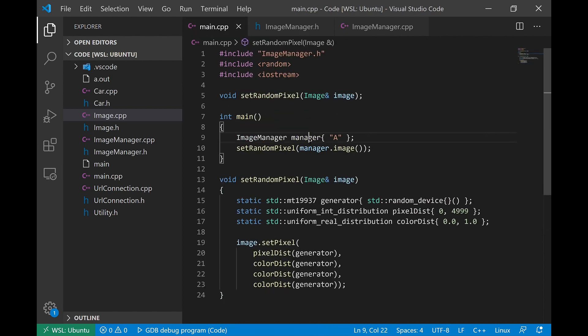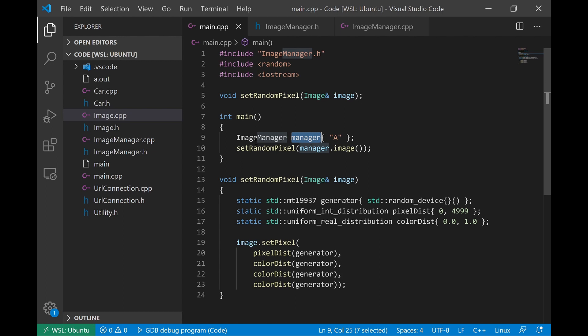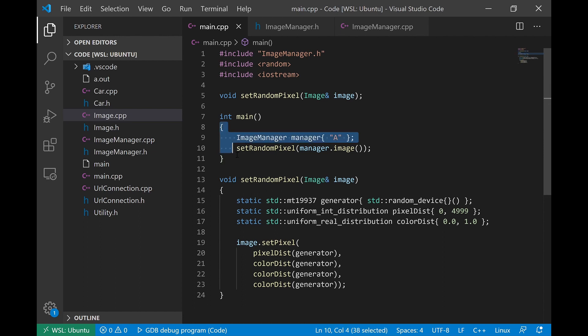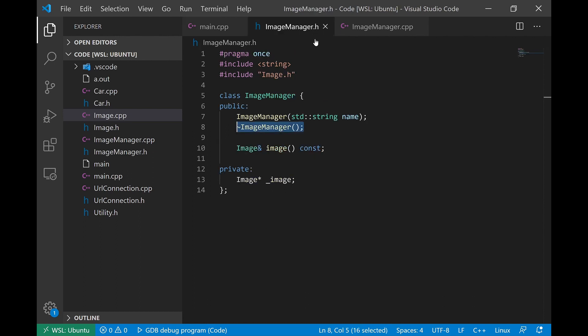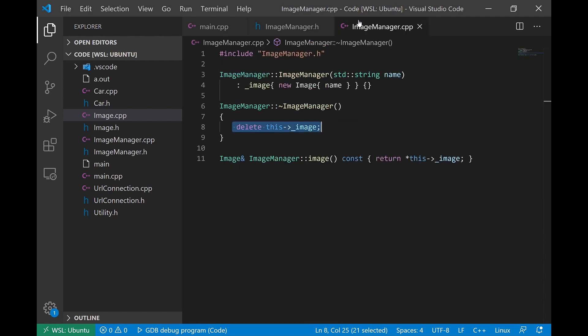And if we use this object as a value type, as part of some stack frame, like we're doing here, we're creating an ImageManager inside of the scope of the main function. And then again, we're gonna call this setRandomPixel on the image. So there is actually a getter function which returns the dereferenced pointer. Here's the implementation right here. We just return the dereferenced pointer. So we're still gonna call this setRandomPixel function, but I want you to notice when we run this program.